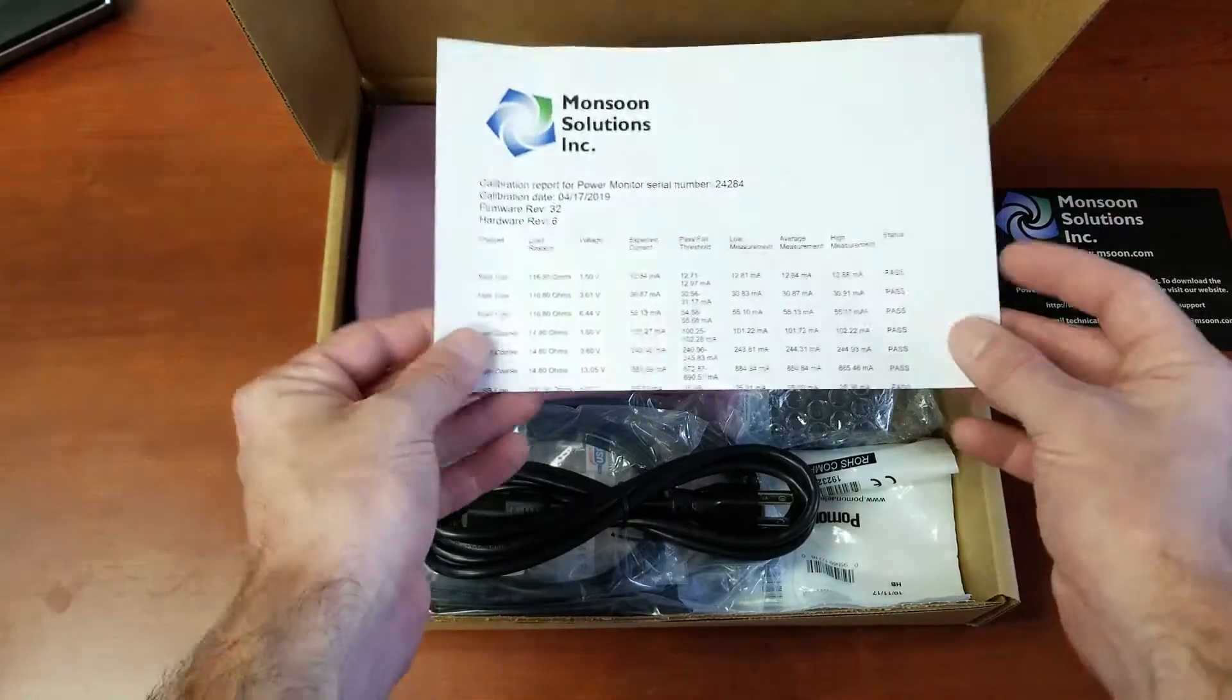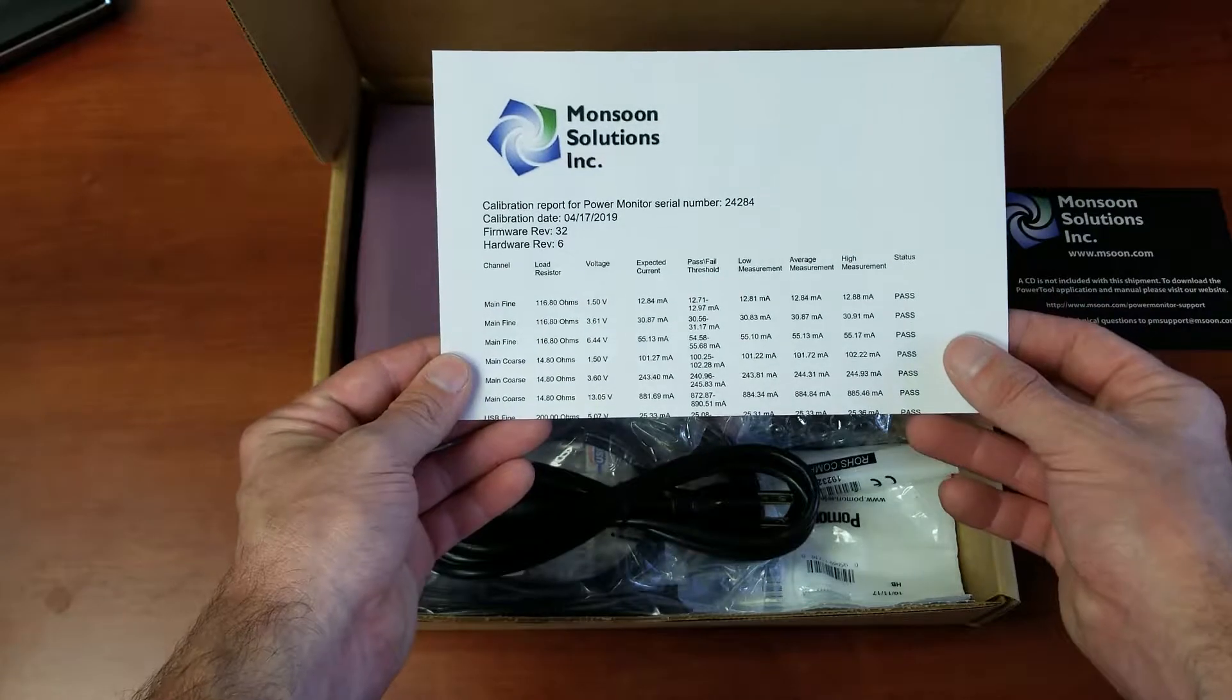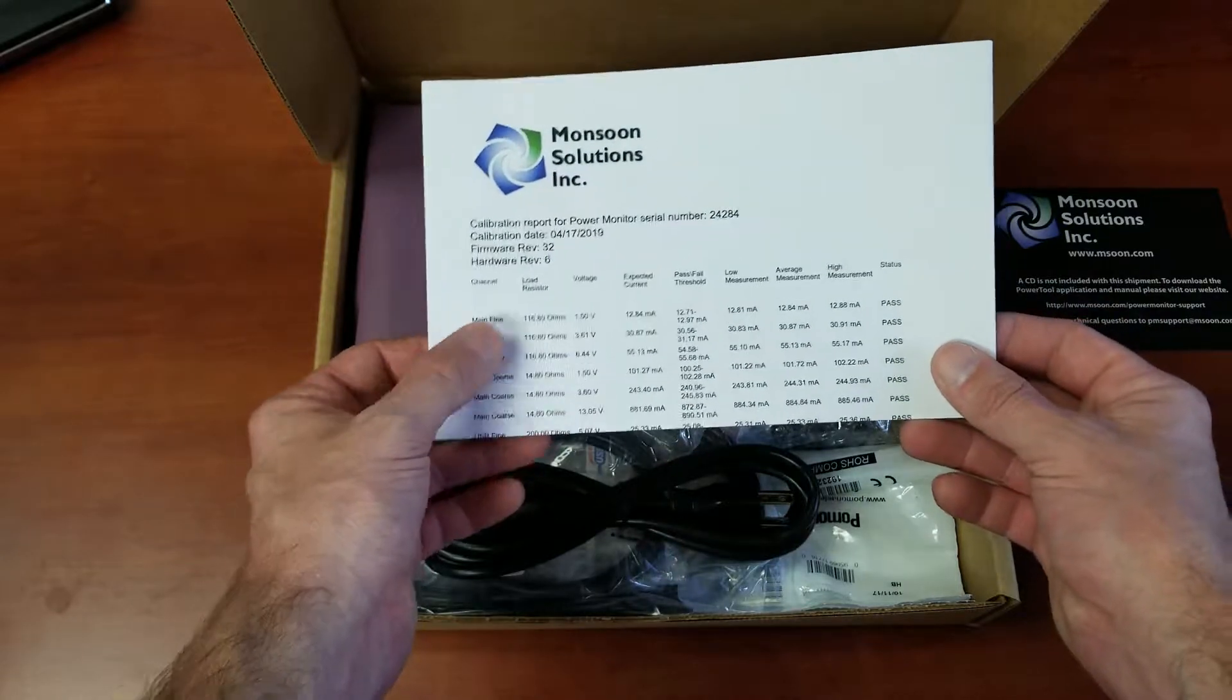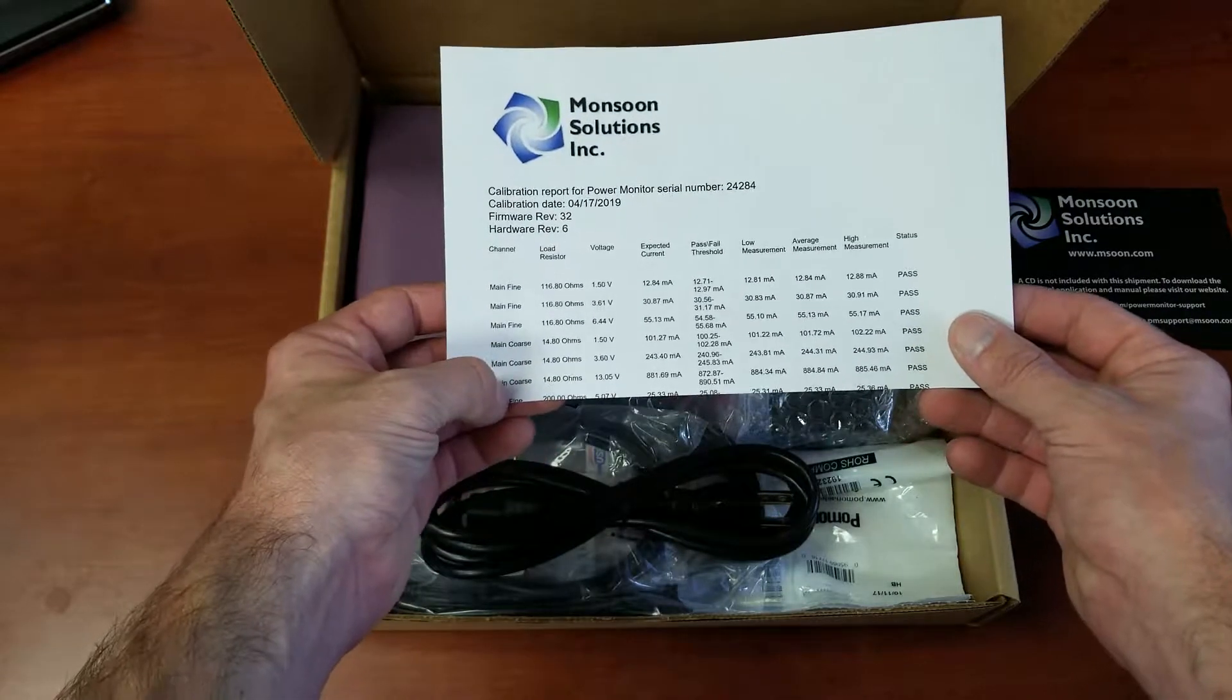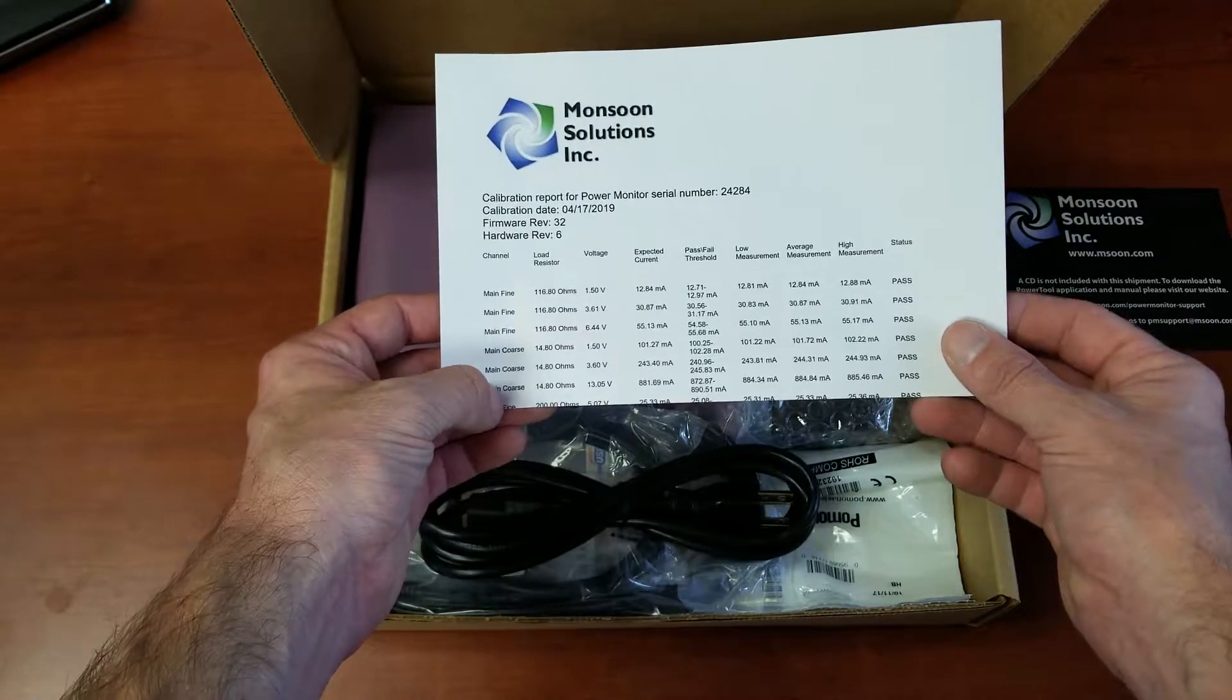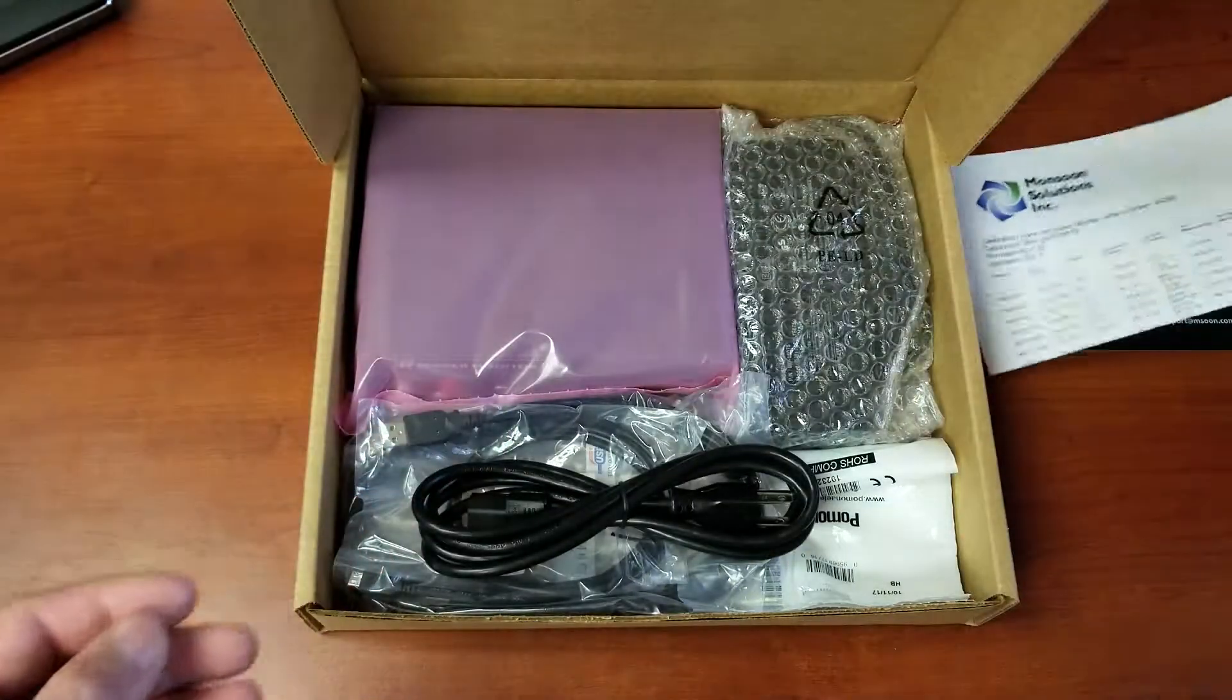So you can refer back to this if you need some documentation on what the calibration was at the different voltages and the resistance of the resistors we use to calibrate the device.